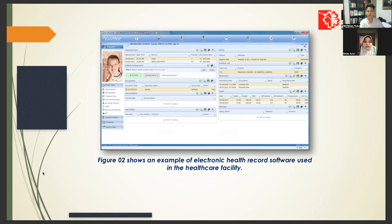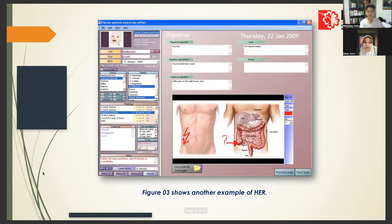Figure 2 shows an example of electronic health record software used in a healthcare facility. Figure 3 shows another example of an EHR.